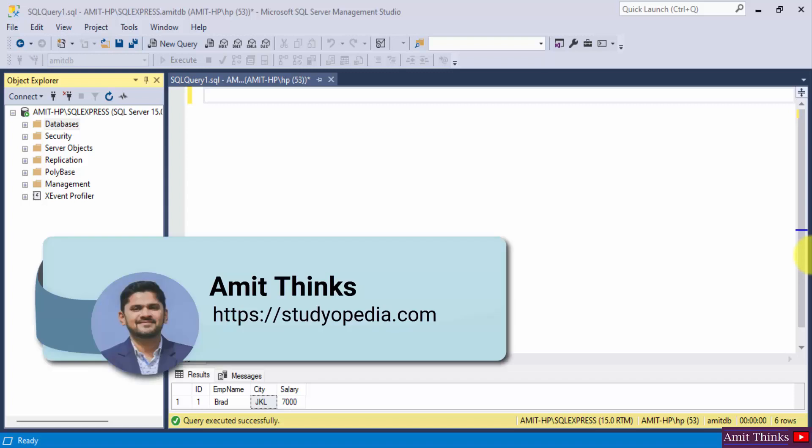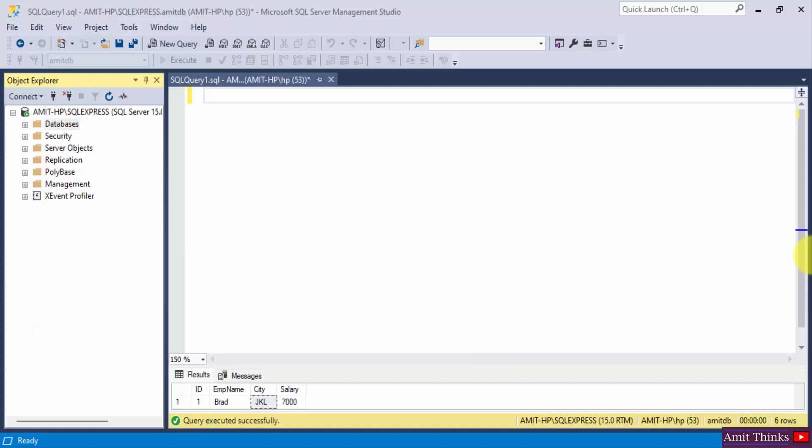Hello guys, welcome to AmitThinks. In this video we will see what SQL aliases are. These are basically used to give a temporary name to a table or a column in a table. It makes the column names more readable and only exists for the duration of that particular query. The AS keyword is used to create an alias. So let's see how.